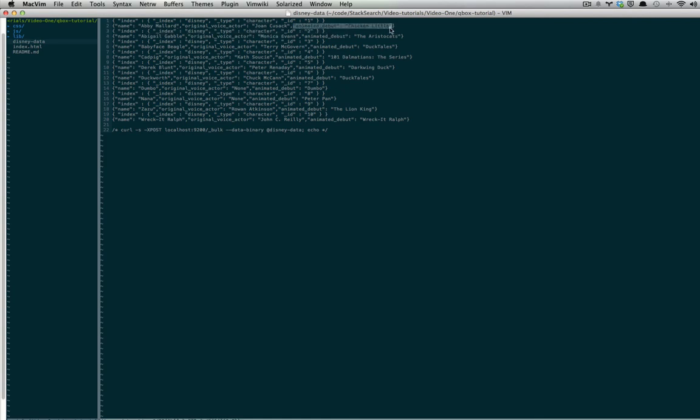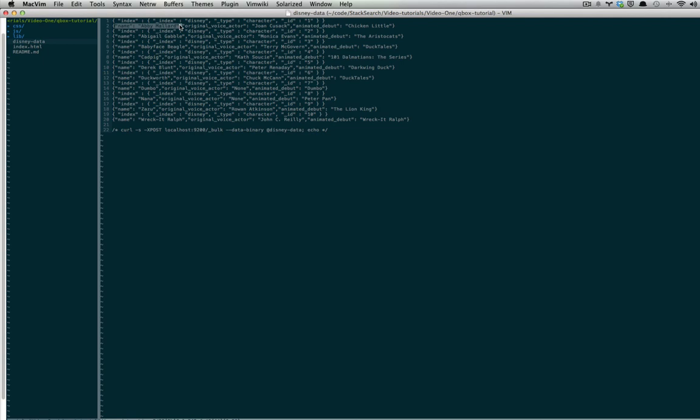For now, we have a character with animated debut, original voice actor, and name. We used our own ID in indexing these documents, so we can easily delete or update documents.